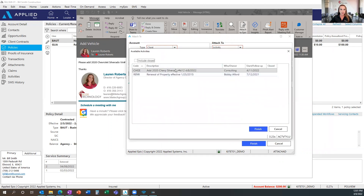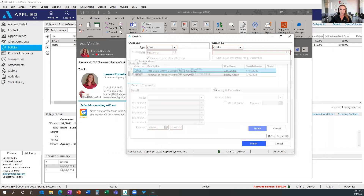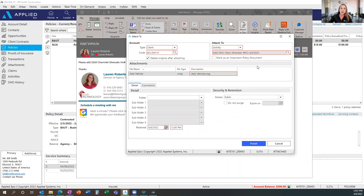I'll click on that dropdown and it's going to pull up a list of open activities for you to attach to. Once you get into this screen, if there is a closed activity that you would rather attach to, you can select the include closed checkbox and attach to those items as well. For now, we're going to use this open CHGE activity.